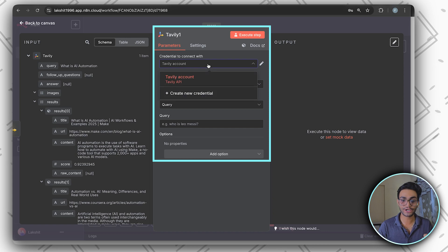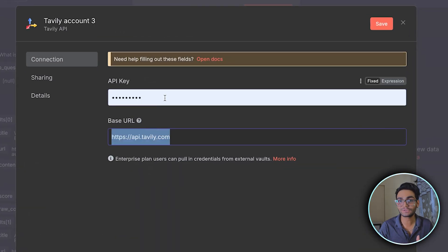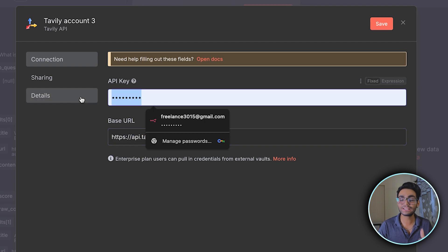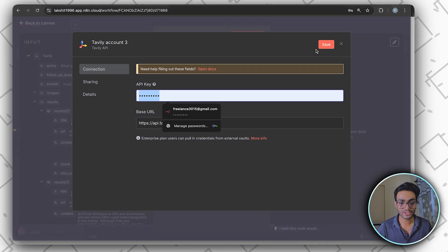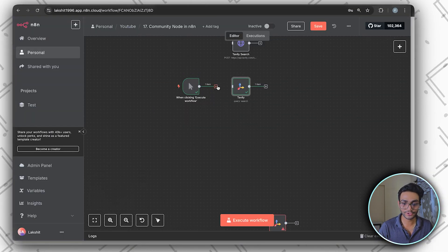In the account part, whenever you need to create the account, we can create new credentials. And you can see, we don't have to write the authorization, bearer and token, just paste the API key and you're good to go. So I'll use my Tavily node over here.